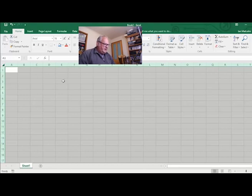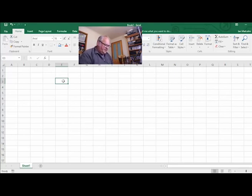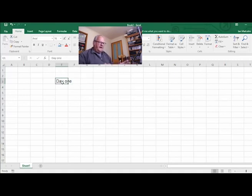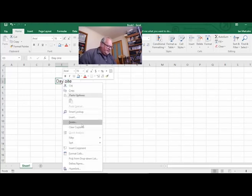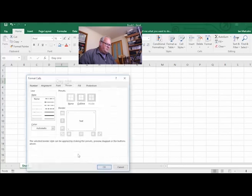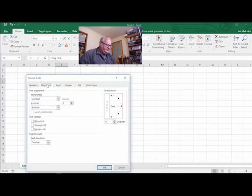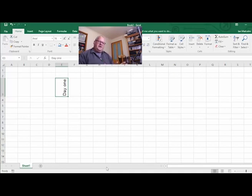So the first part of the project, we pick a spot and I'm going to call this one 'Day One'. I don't want to have that text across like that, so I right-click, come down to Format Cells, click on the Alignment tab, and rotate the text up like that and click OK. You can see now the text is displayed vertically.